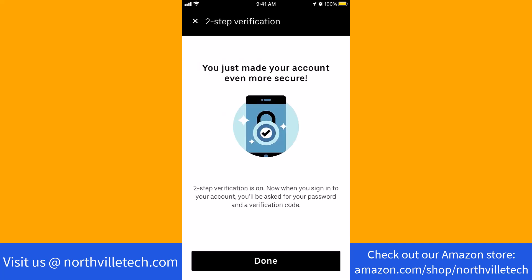And now the two-step verification is on. That's how you set up two-step verification in the Uber Driver app. Thank you so much for watching. If you have not yet subscribed to our YouTube channel, please subscribe as we create tech videos almost every day.